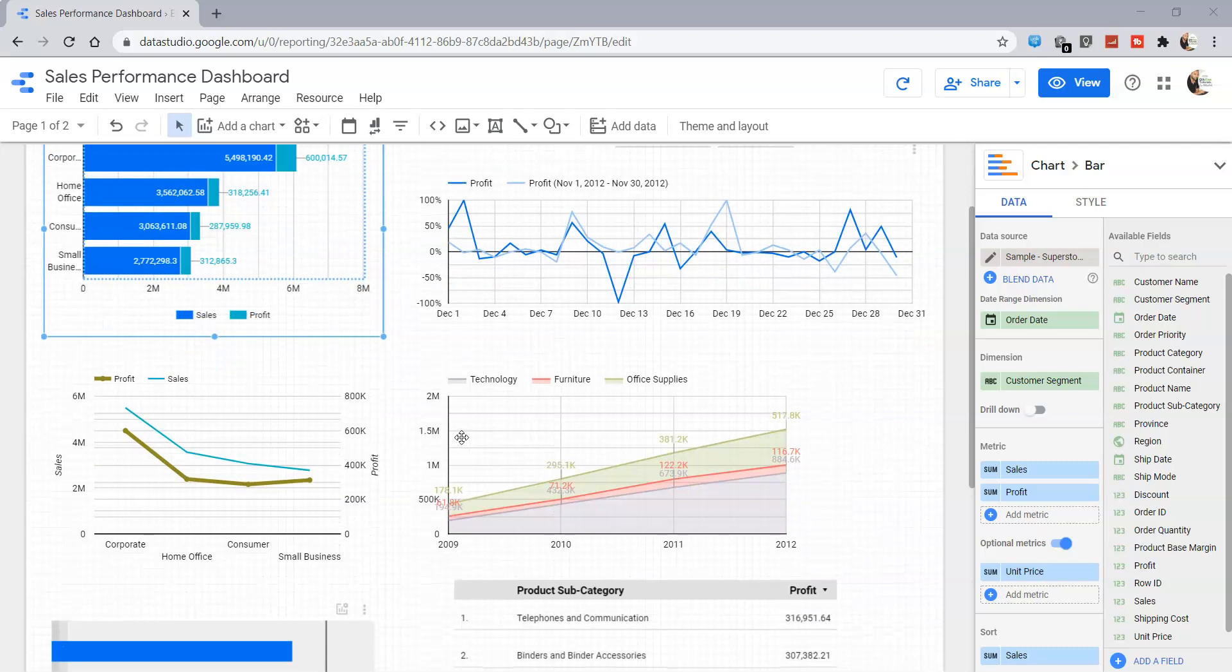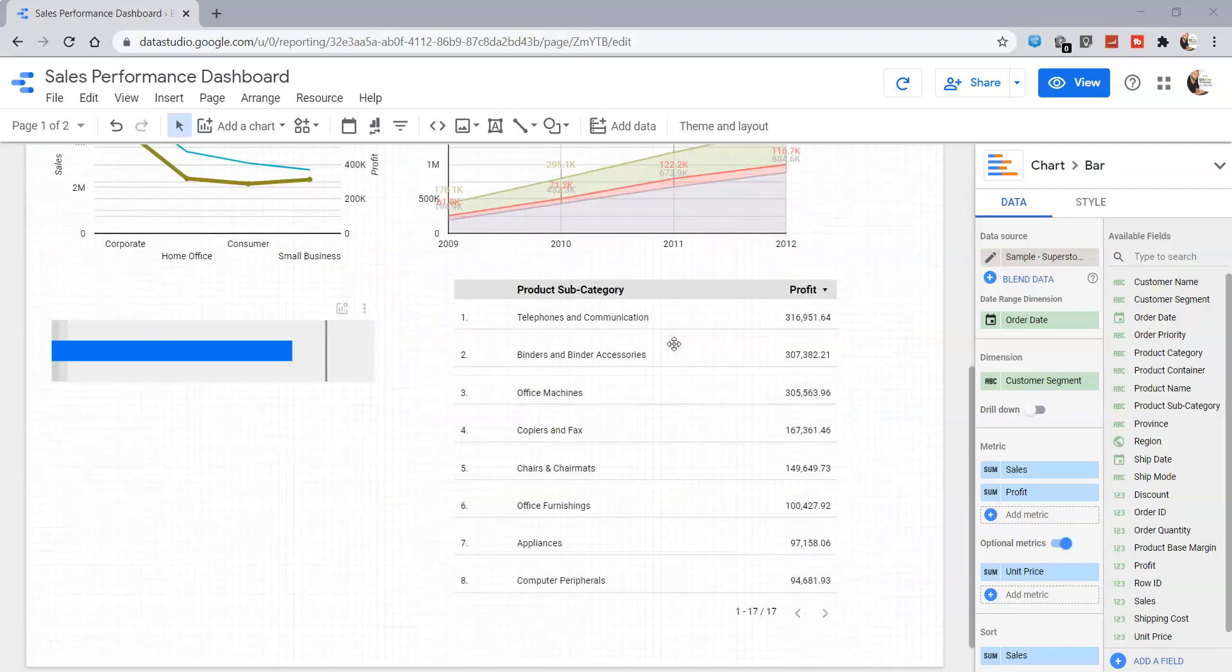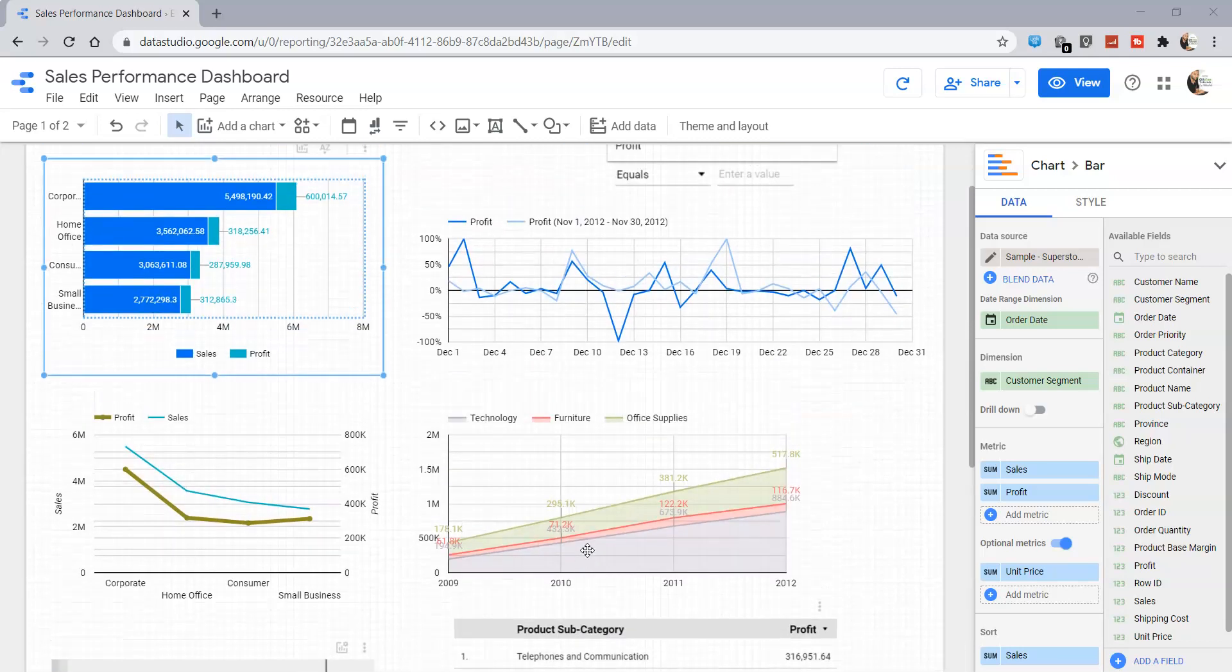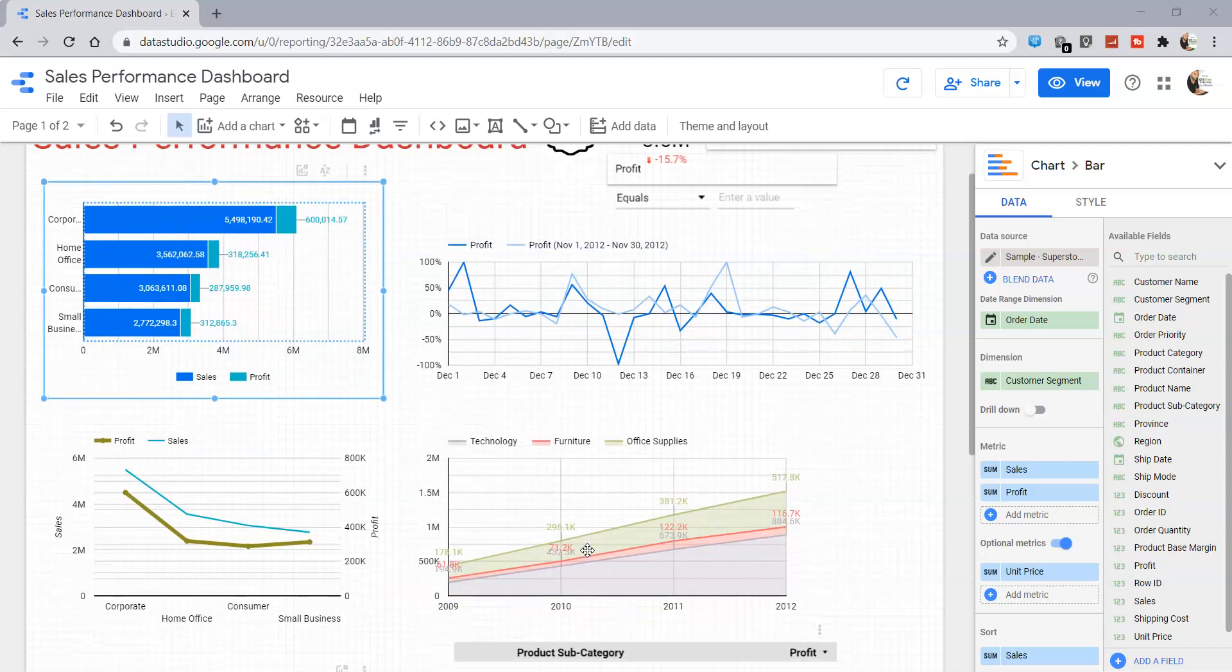As well as charts showing technology, furniture, office supplies, and product subcategory. We can use one of the charts or maybe a combination of charts to use as a filter.